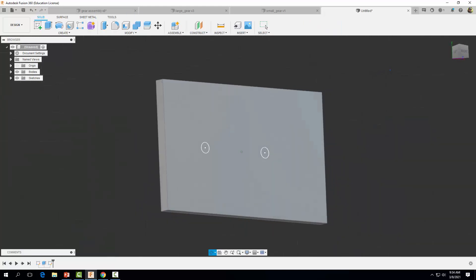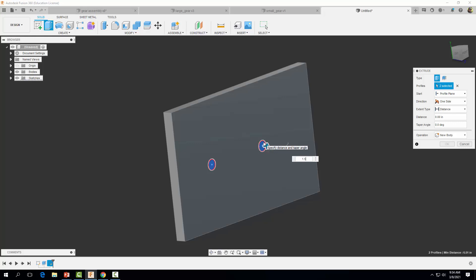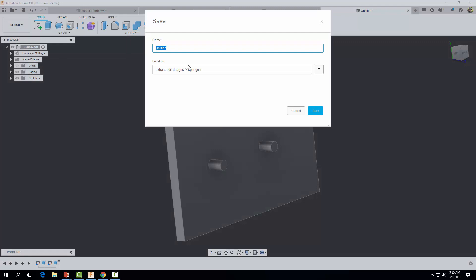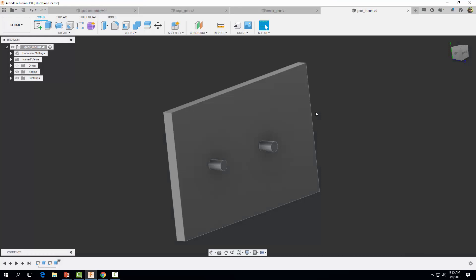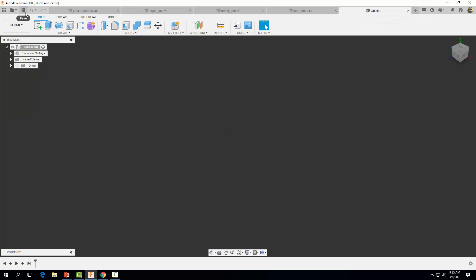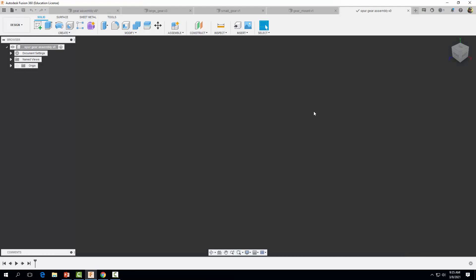I'm going to finish my sketch and extrude these two circles out a distance of 1.5 inches — these represent the axles for our gears. I'm going to select OK. When we're done let's go ahead and save it — I'm going to call this the 'gear mount,' which we're going to mount our gears on with these axles. Now we're going to go ahead and start assembling our gears. Let's do a new design, save it immediately, and call it 'spur gear assembly,' then select Save.